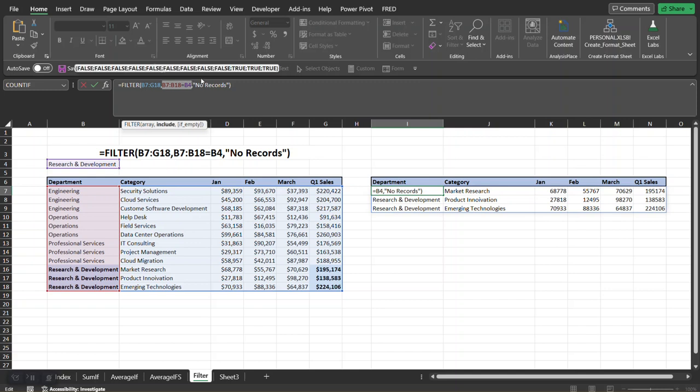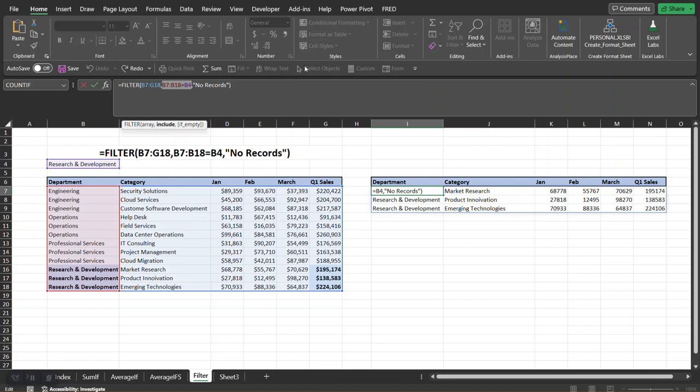What Excel does is the second argument is going to return for you trues and falses. So it's going to ask, okay, does the first row in department equal this? And if it does it'll return true, if it doesn't return false. And so it returns values of trues and falses for that second argument, and then once it finds all the trues it'll return a true.